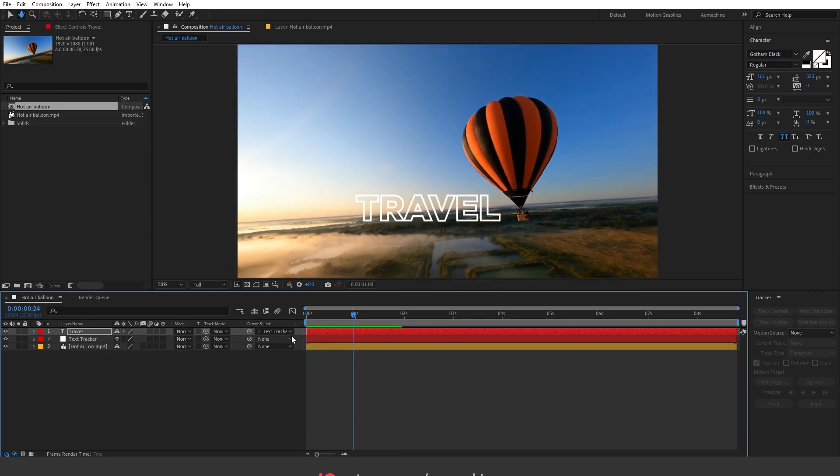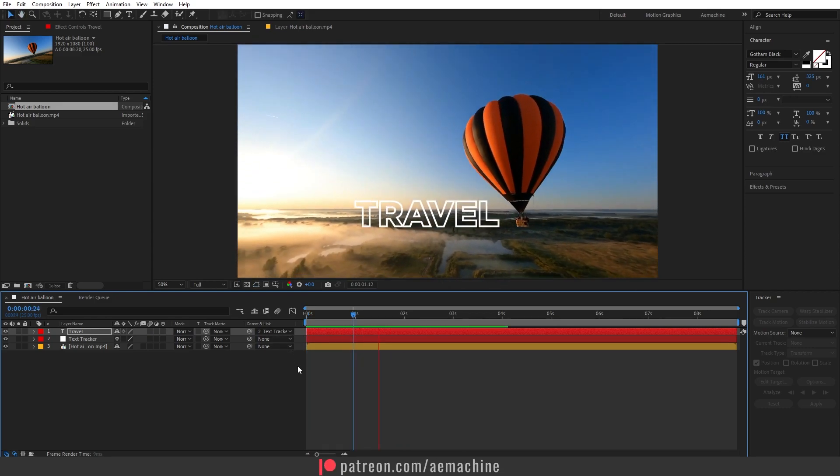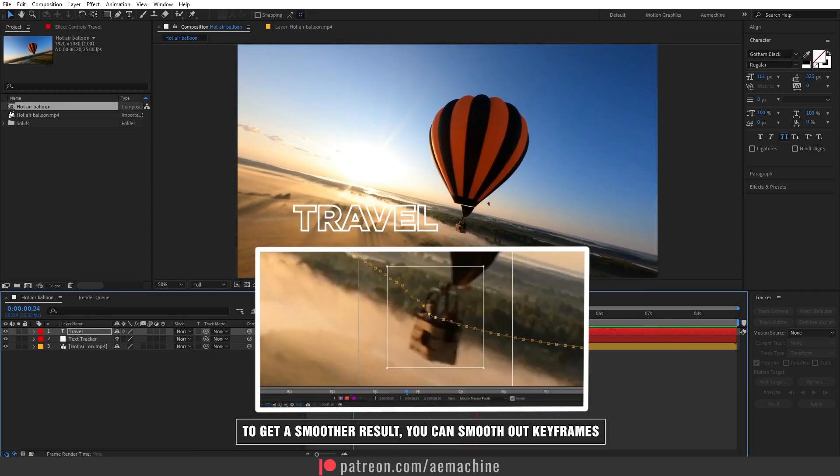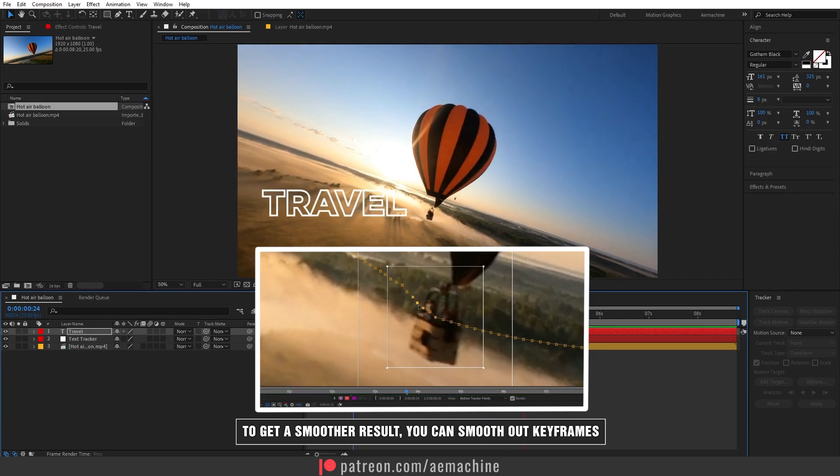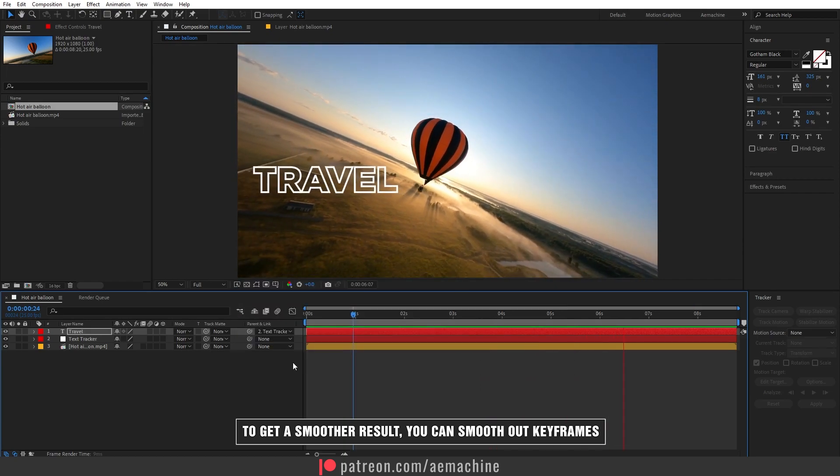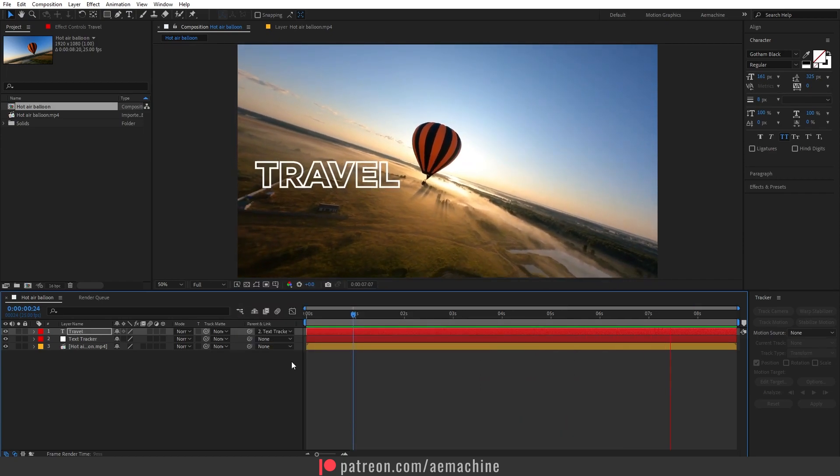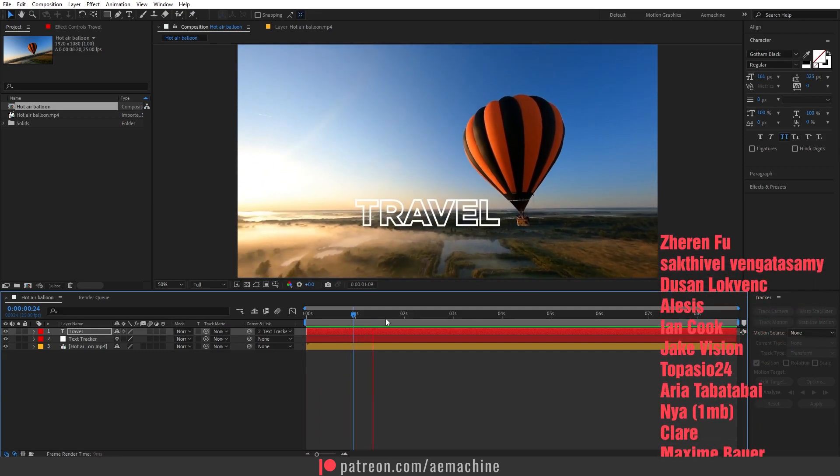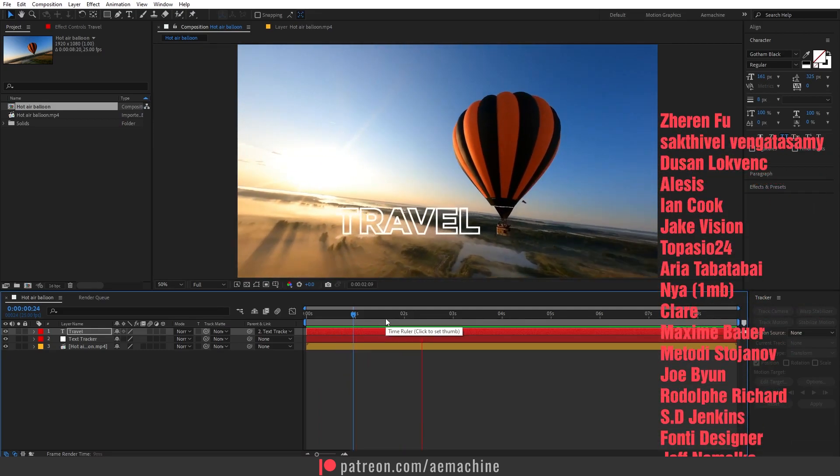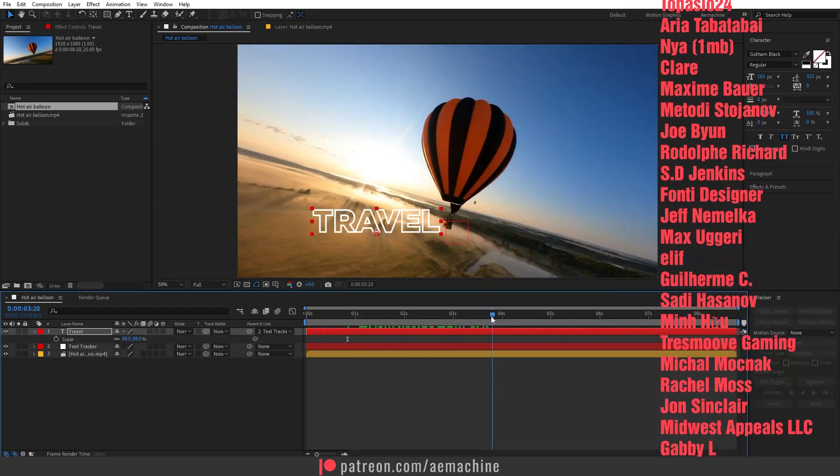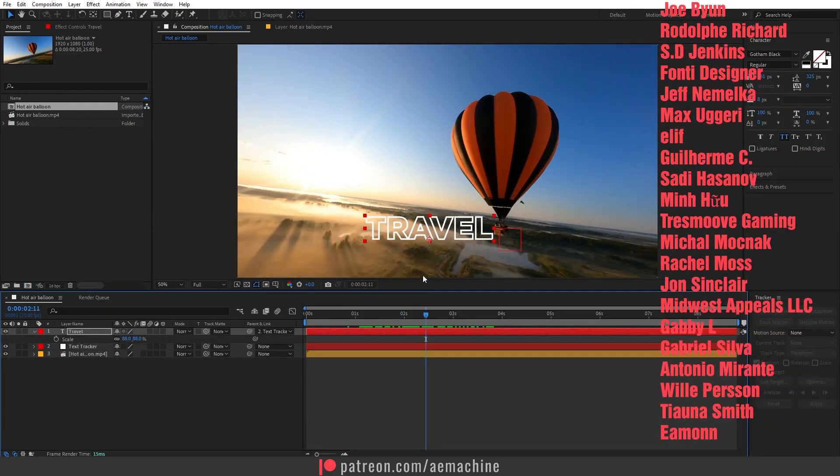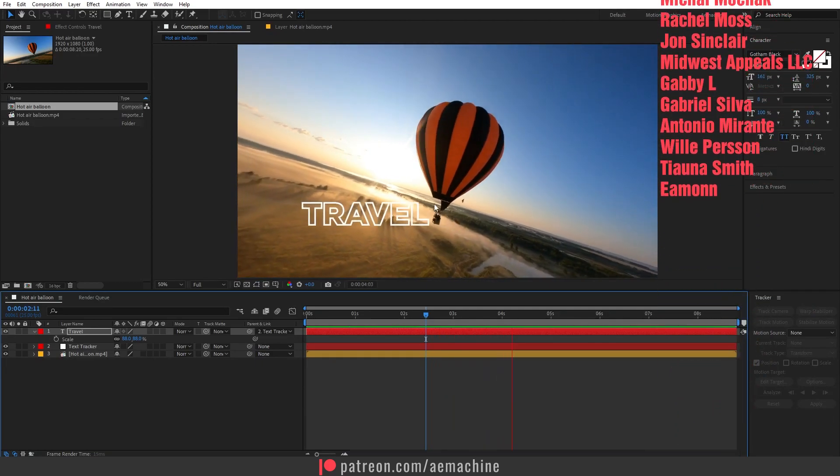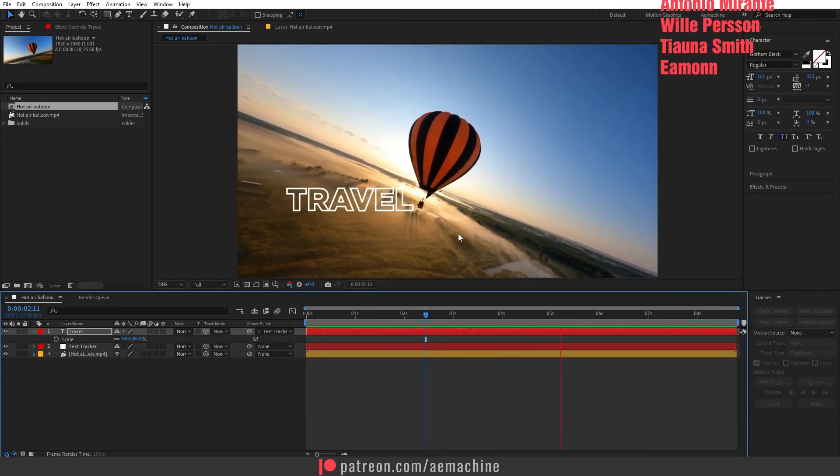Not only text, you can also add logo or any effect, and that's how you track text to any videos inside After Effects. I hope you guys learned something new, and as always, thank you so much for Patreon supporters and I'll see you guys in the next one.